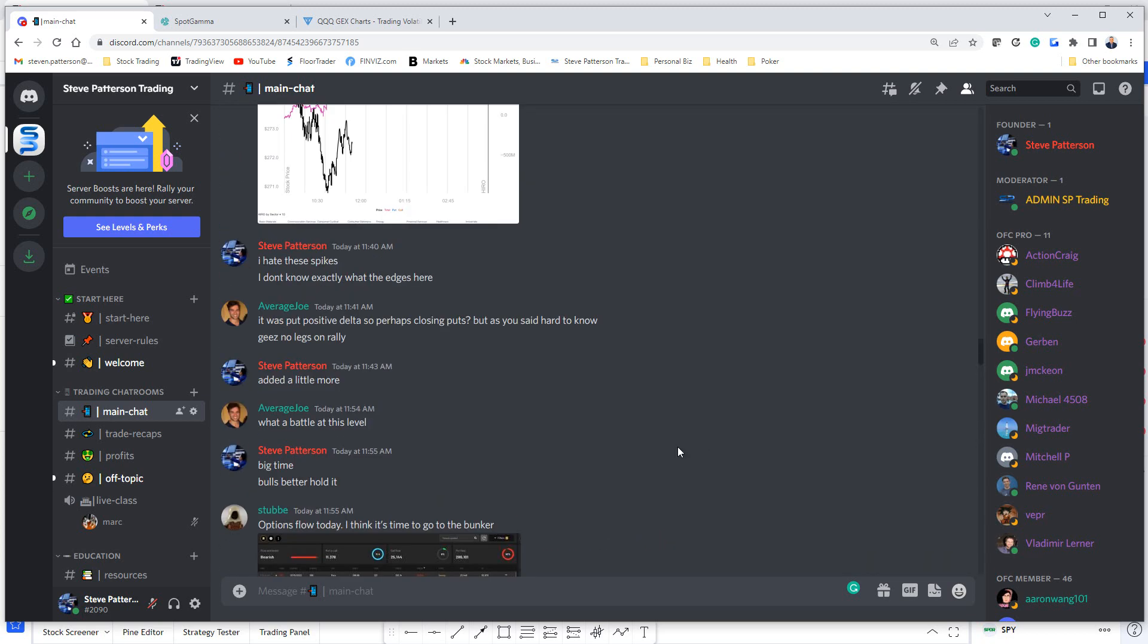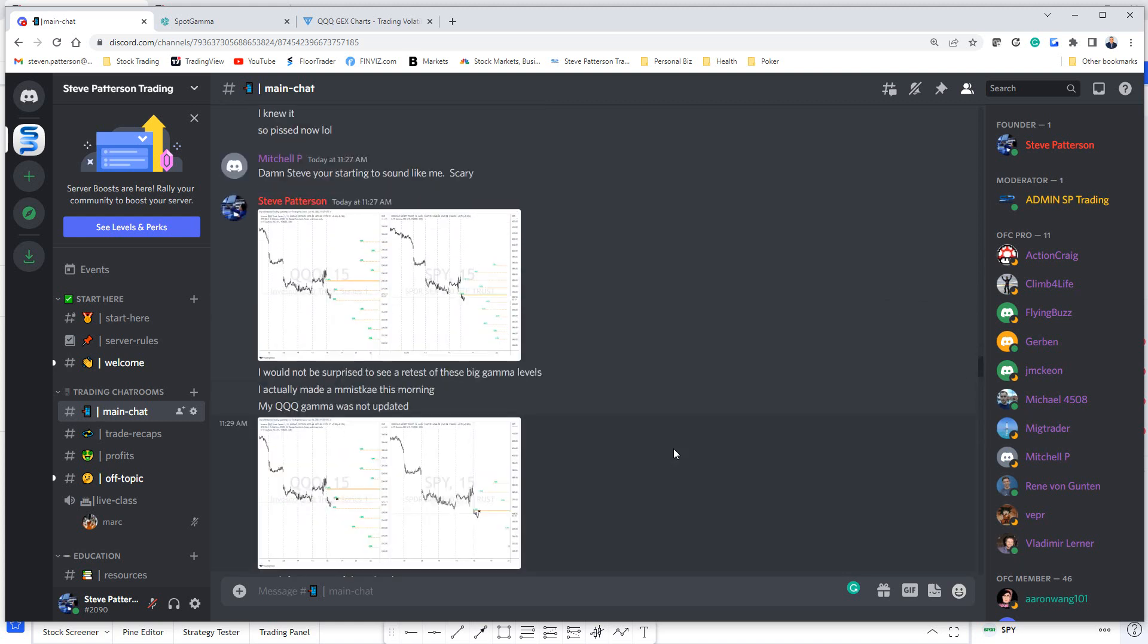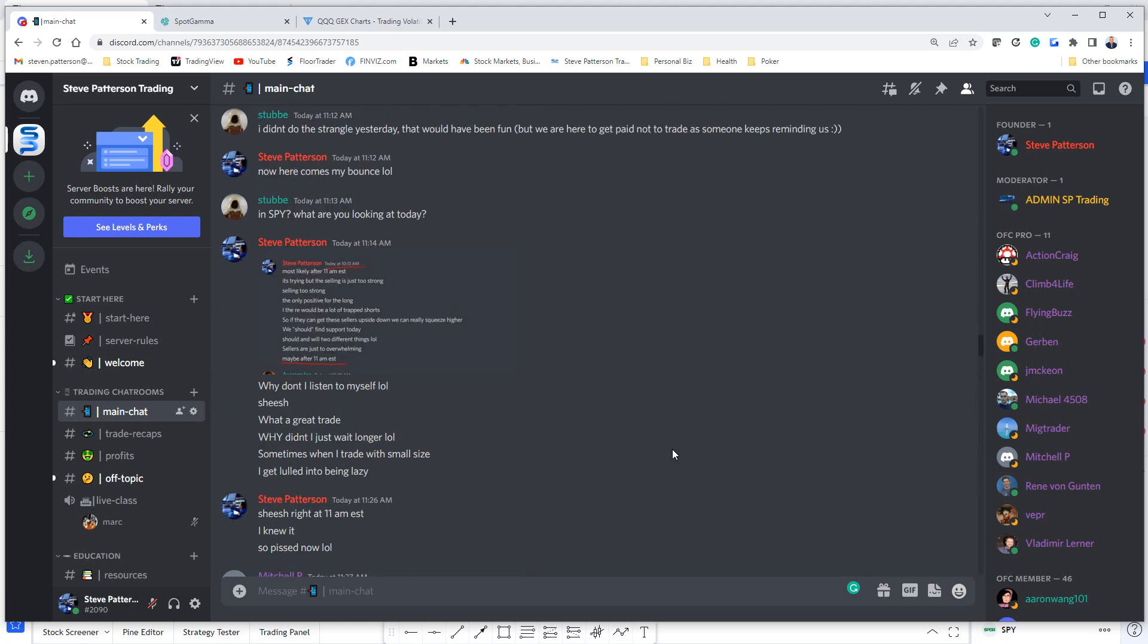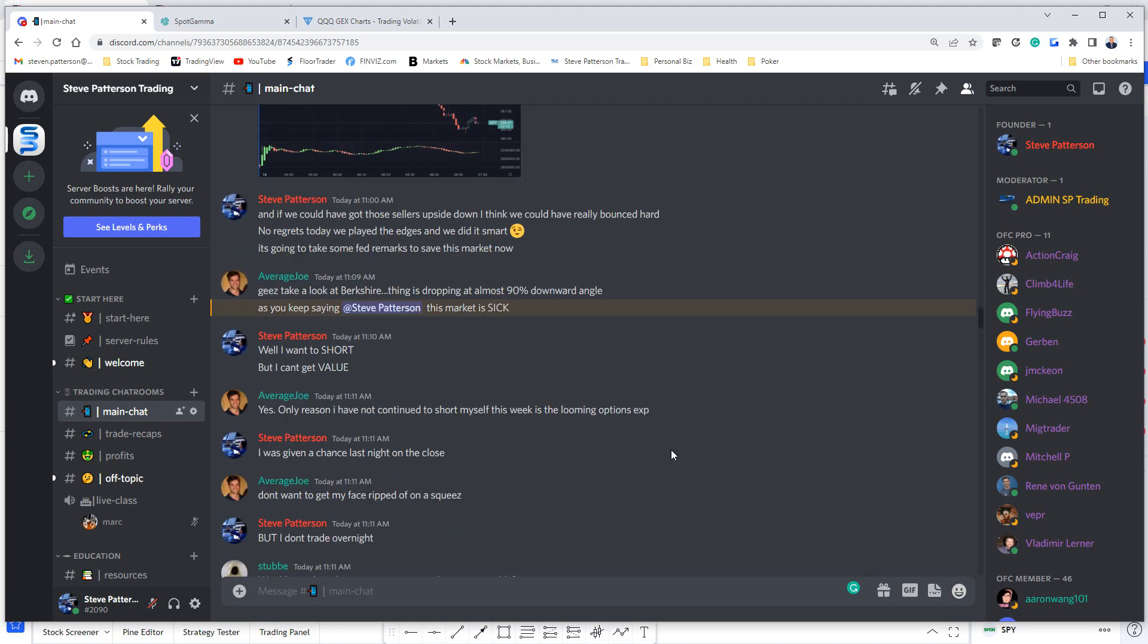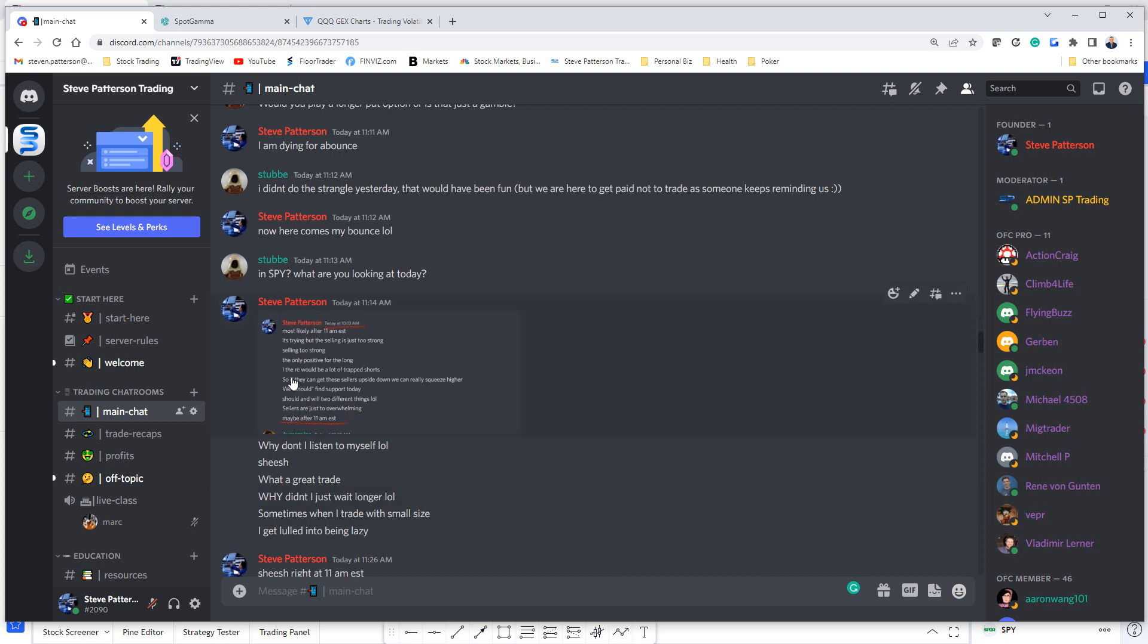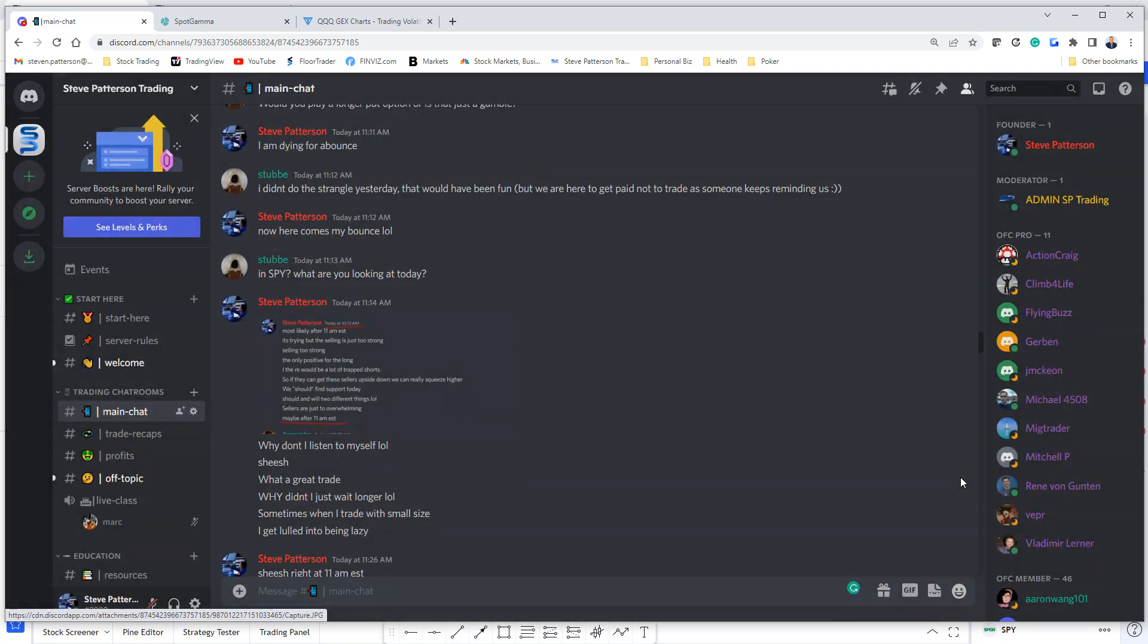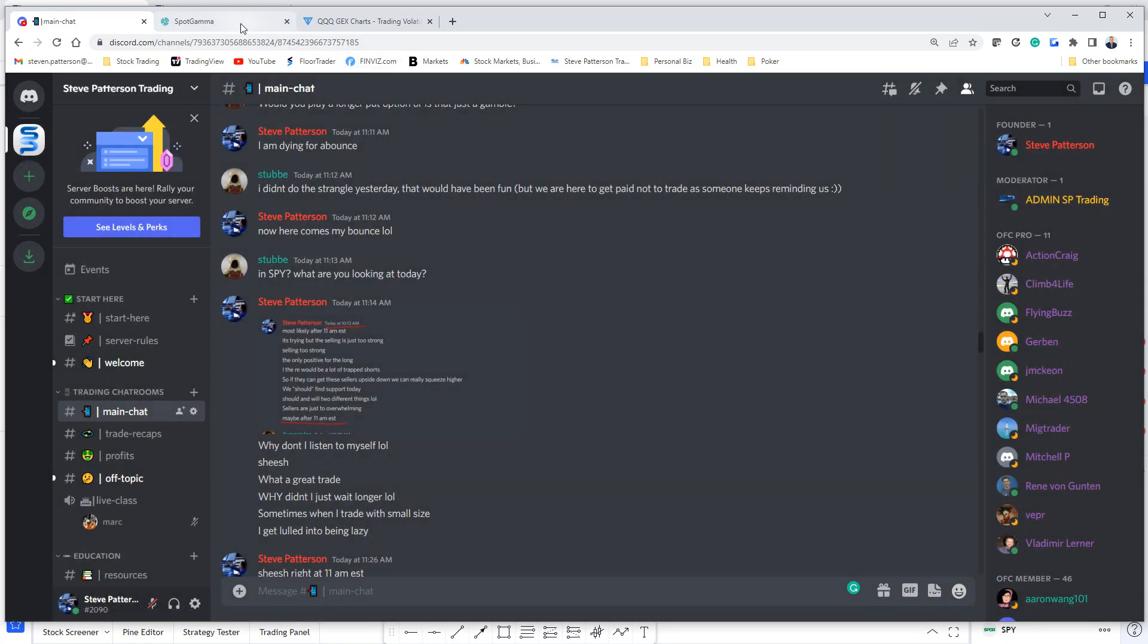If you want to learn how I do this, my room is completely free. I post all my thoughts and trades. We have a fun time. It's very relaxed and easy going. You can see this morning I said most likely after 11 a.m. there's going to be a bounce, but the selling is just too strong. I thought there might be a squeeze earlier, but I knew the bounce was going to be after 11 a.m.